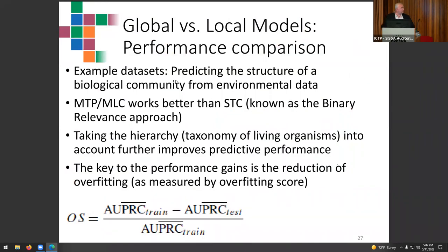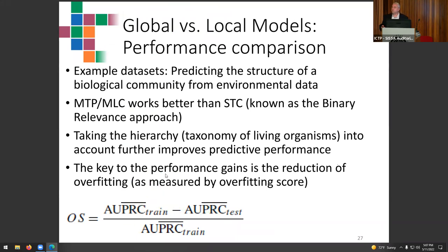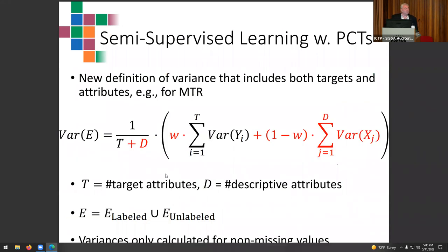The key reason for this improvement is that multi-target prediction trees overfit less. When building a single-target tree, you can adapt very closely to that one target, growing very large branched trees. But if you need to predict multiple targets simultaneously, overfitting one means underfitting another. Getting a tree that predicts all targets well requires avoiding overfitting, and we have measured these overfitting scores demonstrating this clearly.